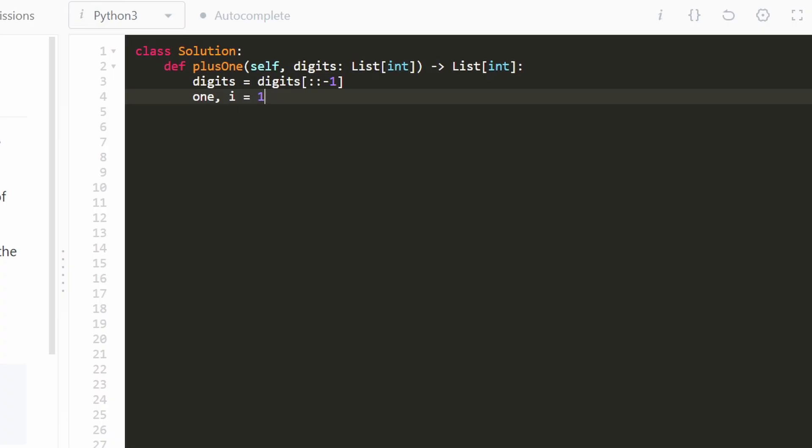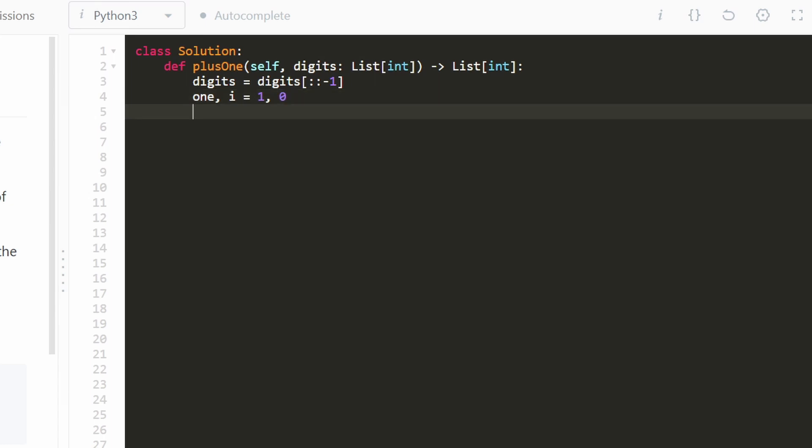So 1, I'm going to initialize to the value 1 because remember, we do have to at least add a single 1 to this digit. i, I'm going to initialize at 0 just at the beginning of the digits array.